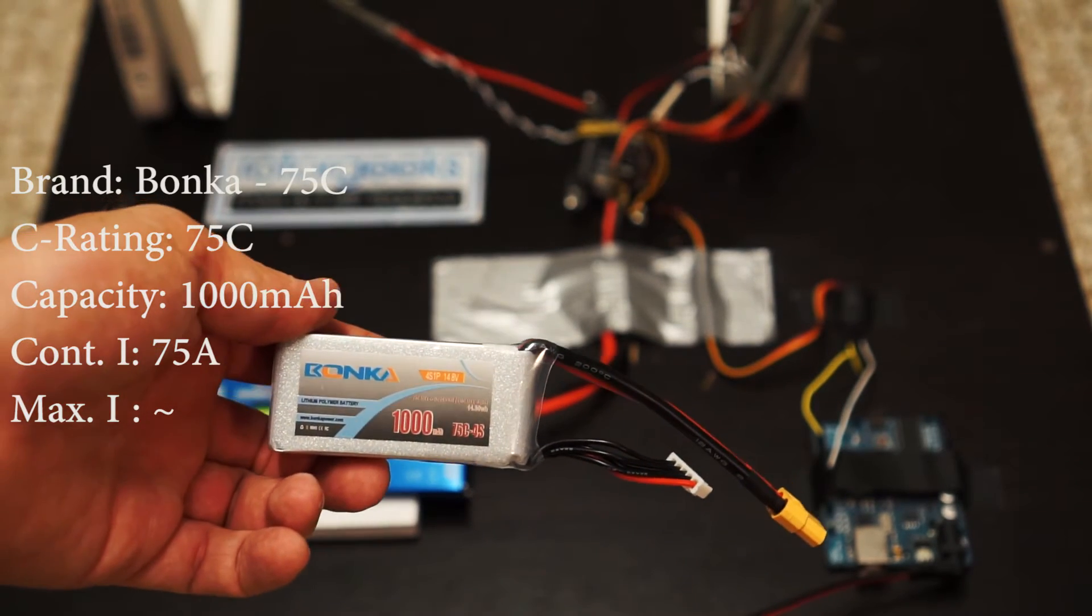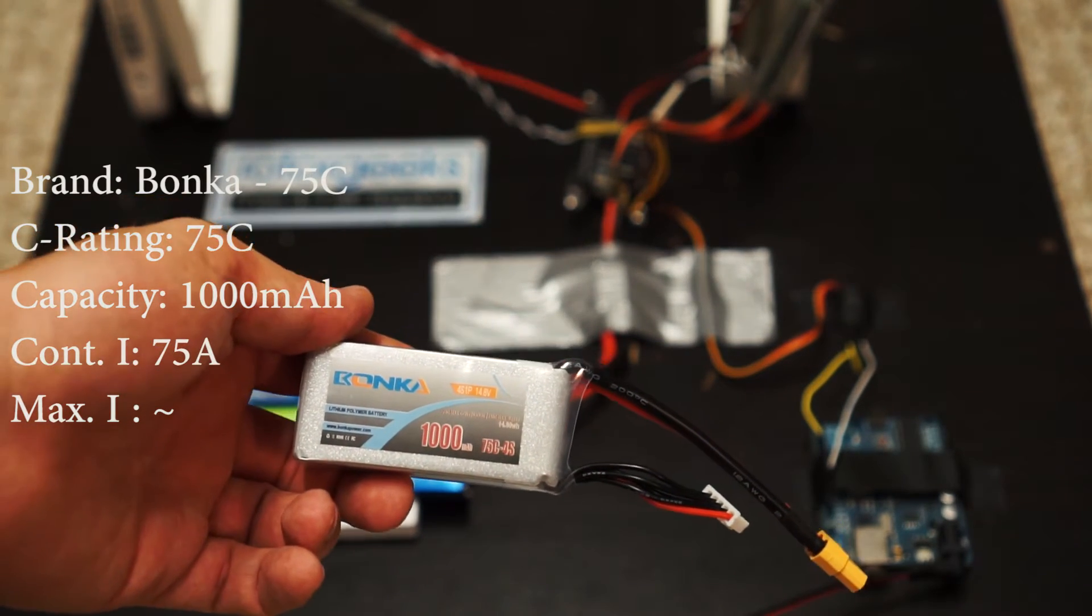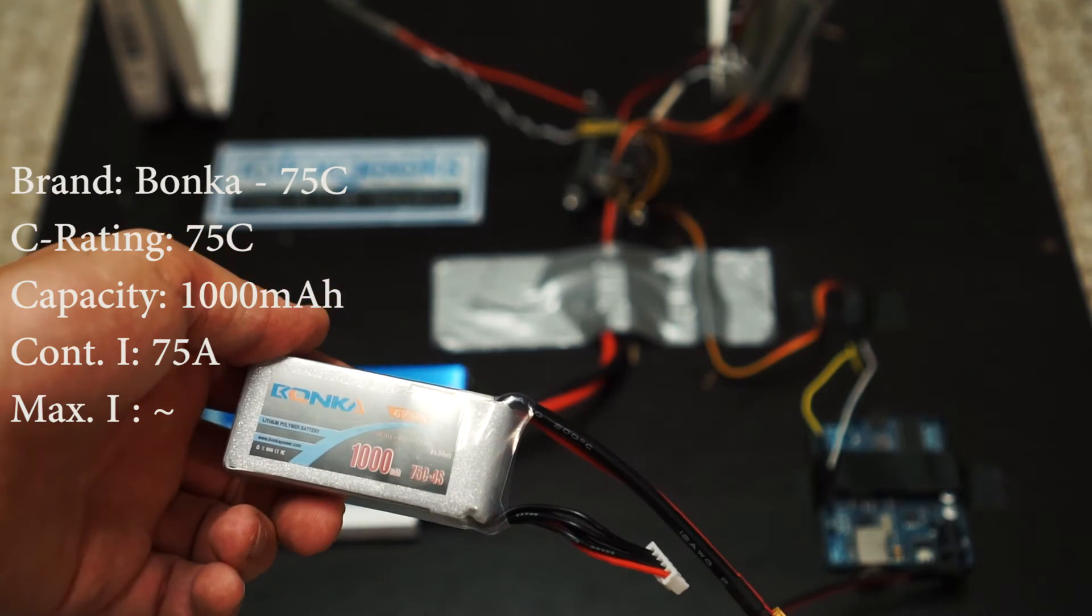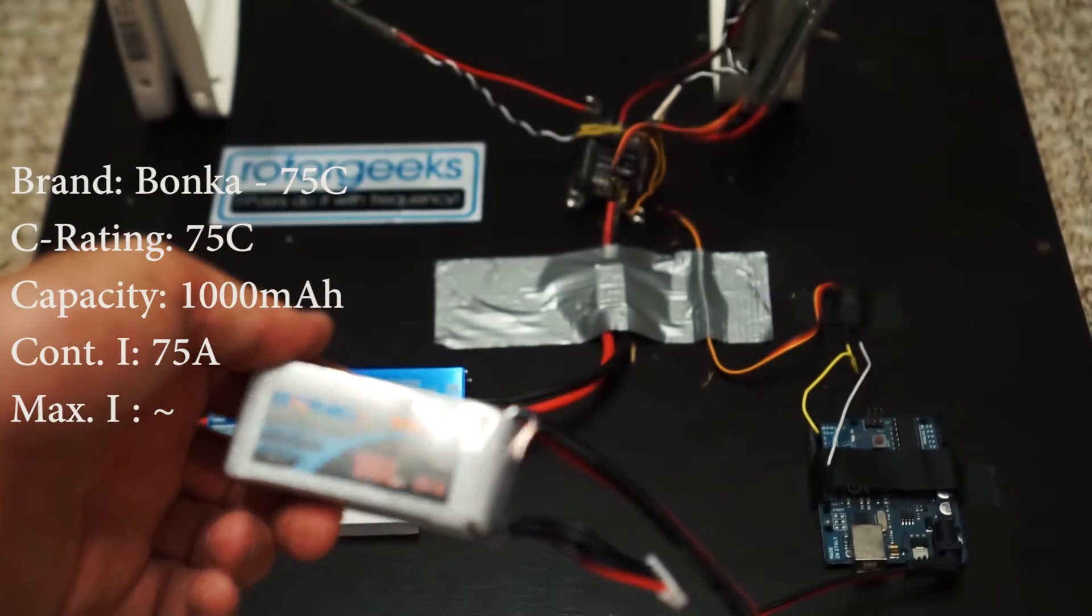This is a 1000 milliamp hour, so 1 amp hour, 4S 75C.